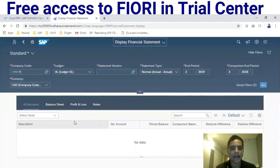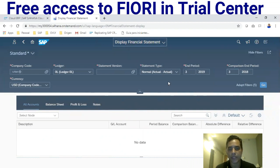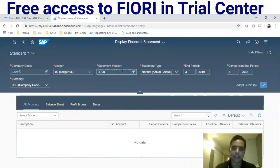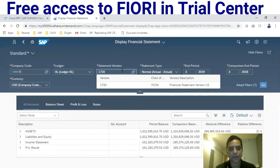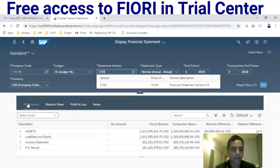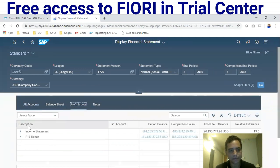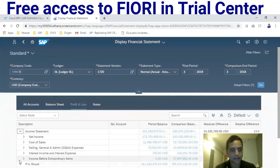Let's check the General Ledger menu and select 'Display Financial Statement.' At the top, you can see the new enhancements of this application — there's a selection field at the top, and output lists below. Enter a financial statement version, hit Enter, and the list appears with all accounts, balance sheet, and profit and loss.